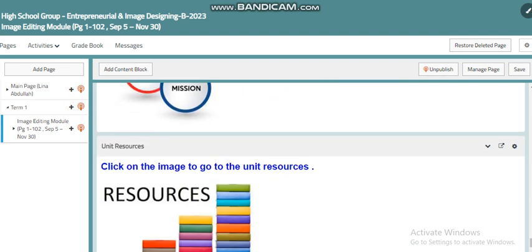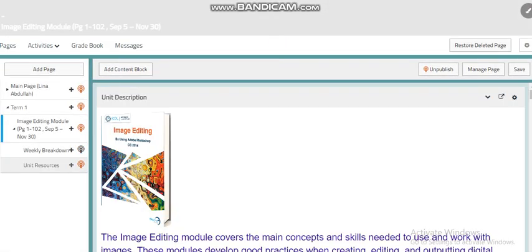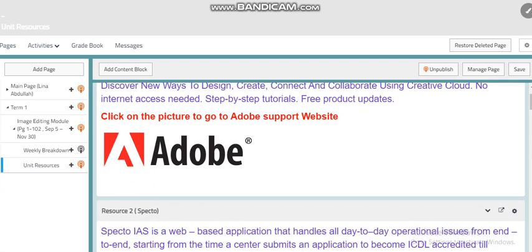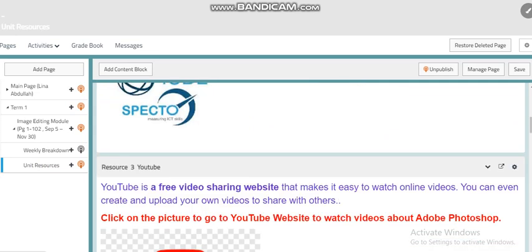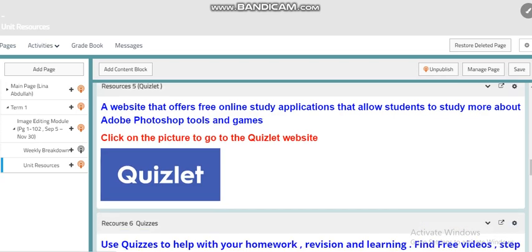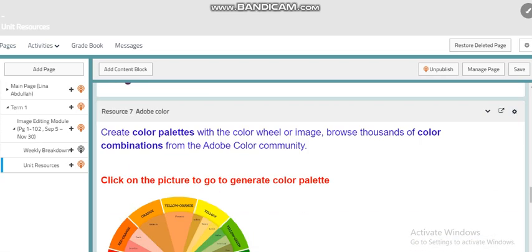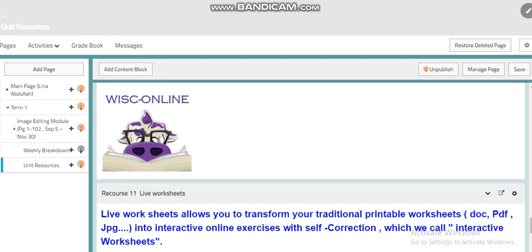Here you will find the page that will link you to the resources page. Within the unit resources page you will find more resources to help you achieve the needed skills and master the required content. You will find simulation software, Quizlet, and quizzes with questions related to the topics we have. You will also find another simulation website where you can generate a color palette, along with more resources you can benefit from.